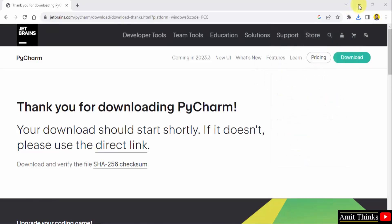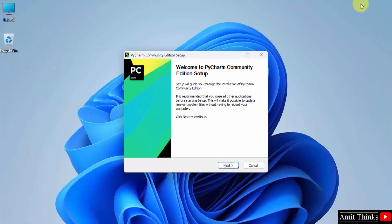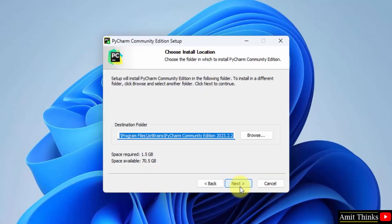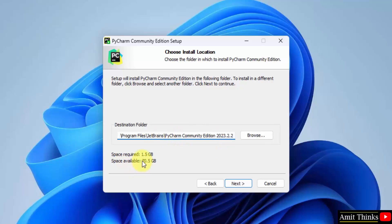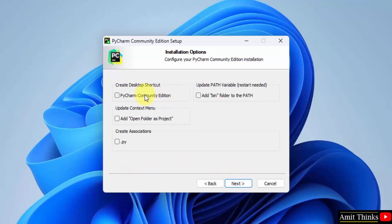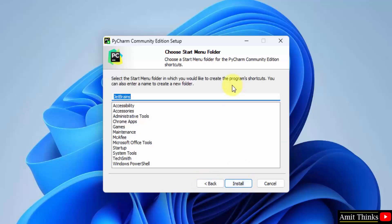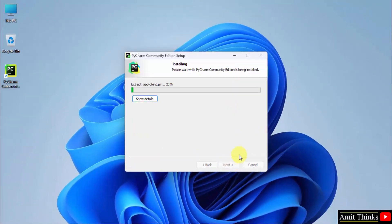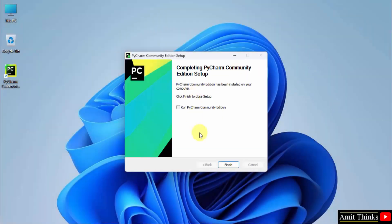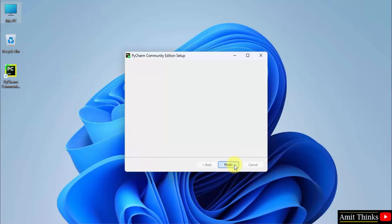Right click and click open to begin the installation. The installation started. Click next. It is asking where PyCharm will get installed — keep it as it is, it will take 1.5 GB. Click next. Desktop shortcut — yes, we can create one. Update context menu — you can add a folder to project so that you can open any folder as a project. Click next. Start menu folder — click Install. Now the setup will begin. The desktop shortcut also got created. We have completed the PyCharm setup. In this way, we can install PyCharm.